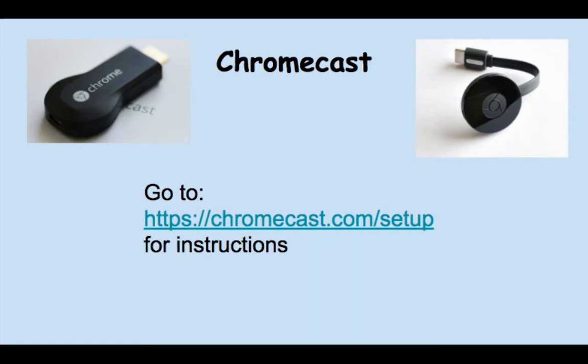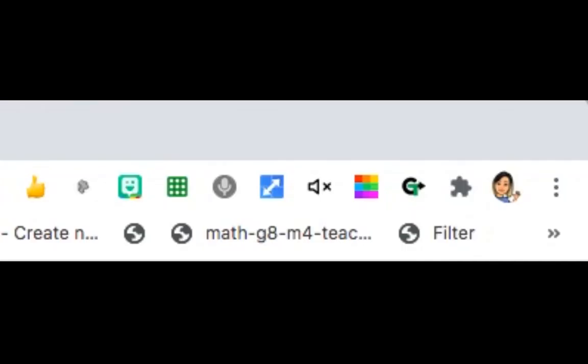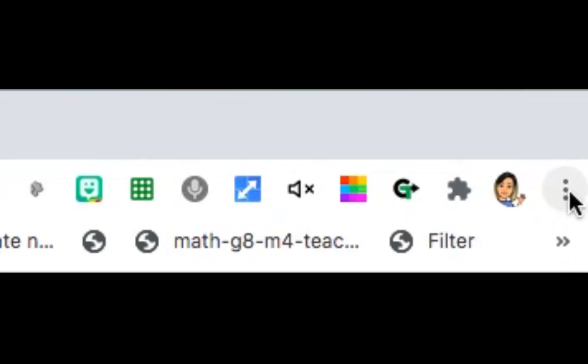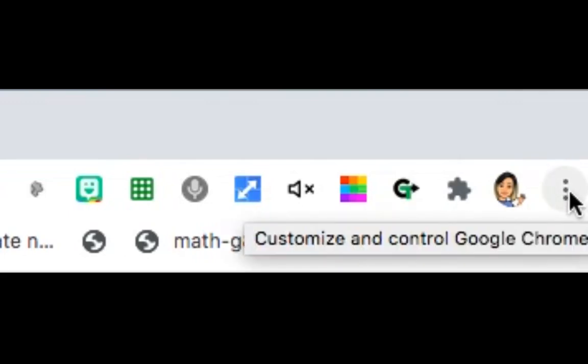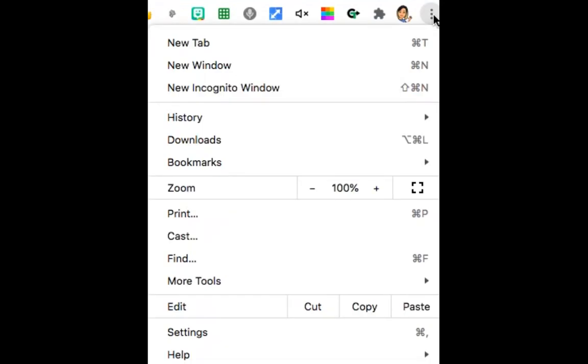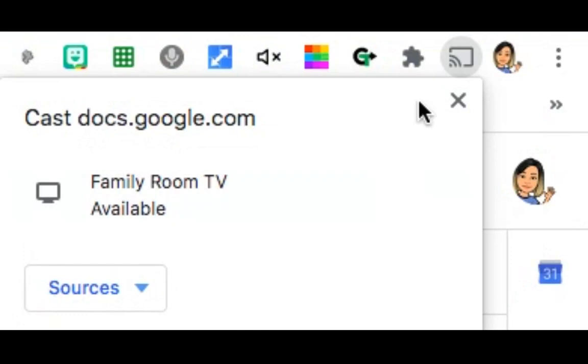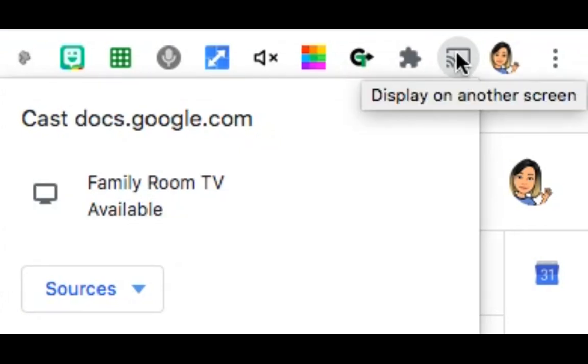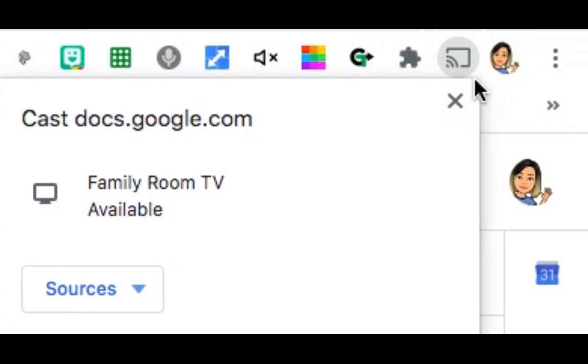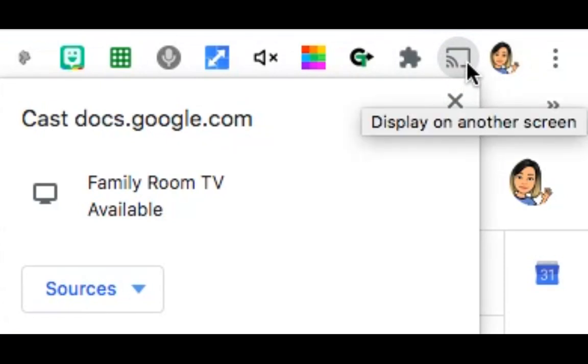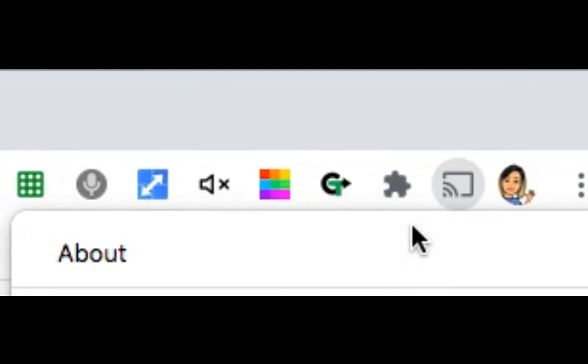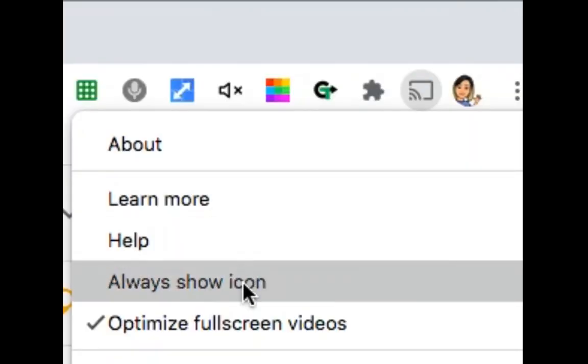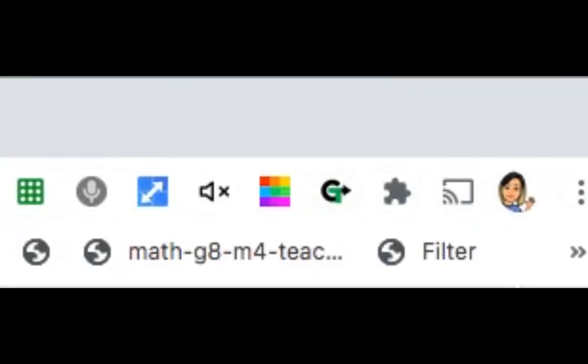Once you have followed the instructions for setting up your Chromecast, what you would do is if you don't have the Chromecast icon, you would just go to settings on the upper right-hand corner of your browser and click on cast. So then it gives you the option of casting to whatever room you need it to. In order to keep this icon displayed so that you can easily cast your screen, you can right-click and click on always show icon. That way your cast icon is always there.